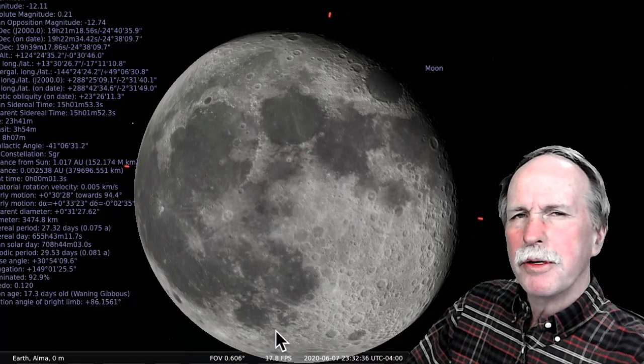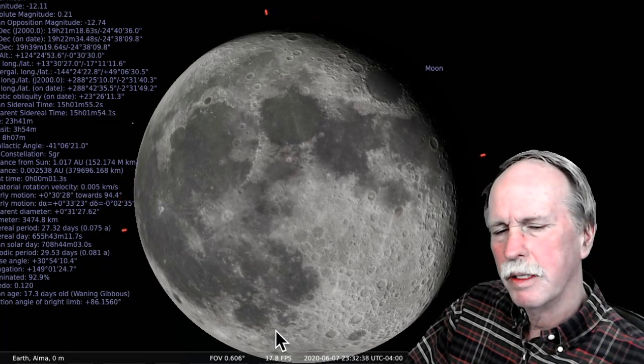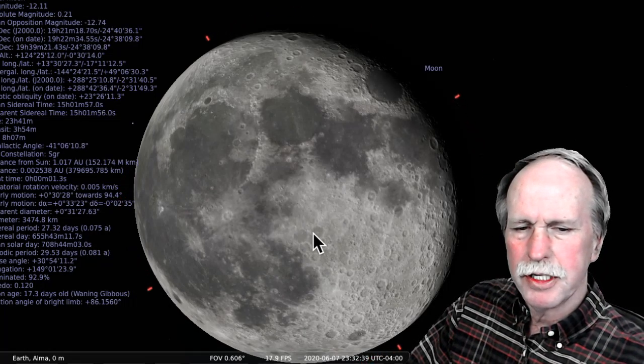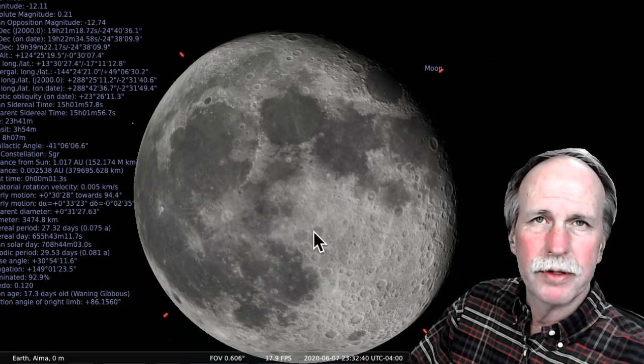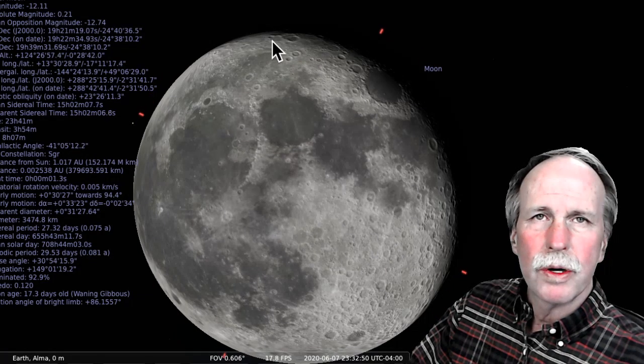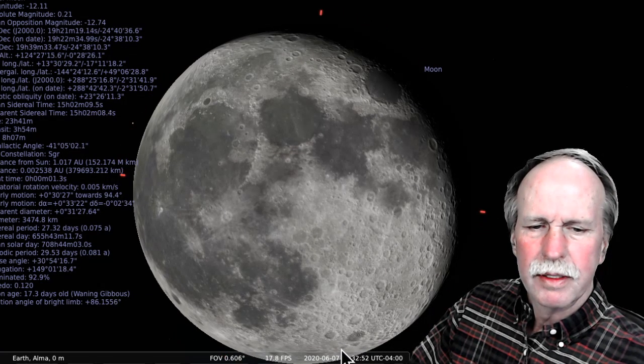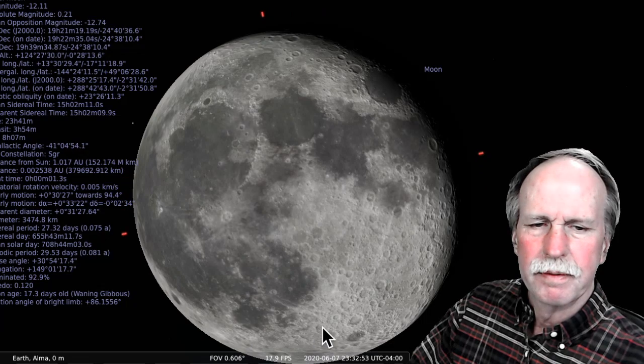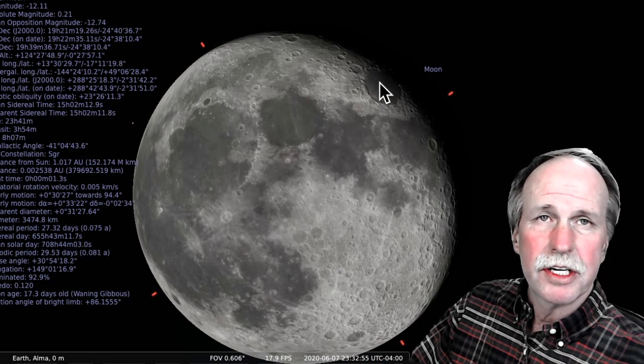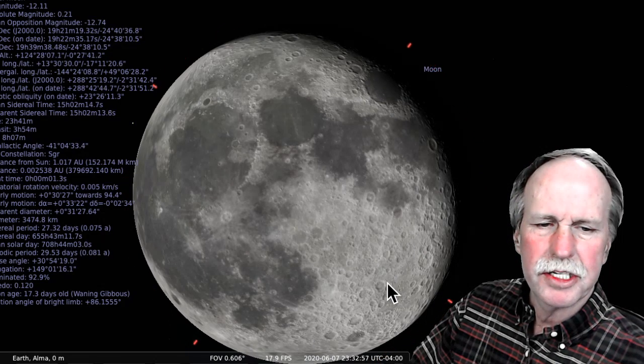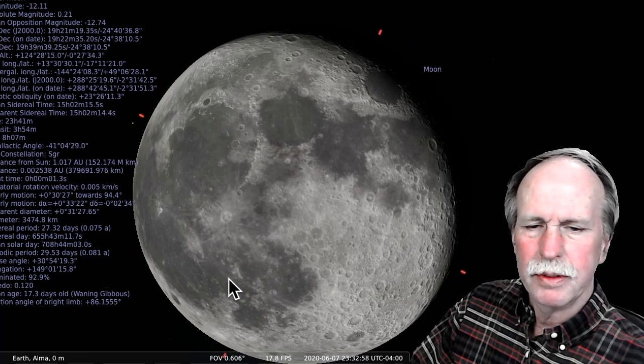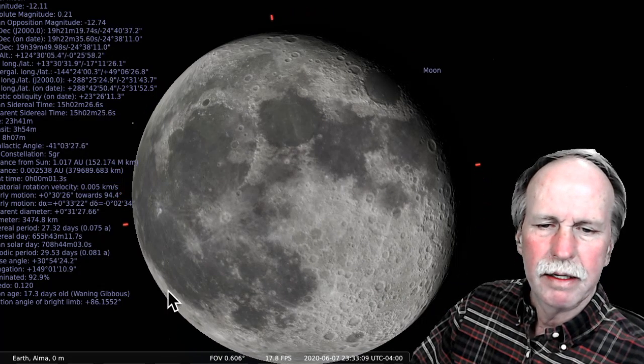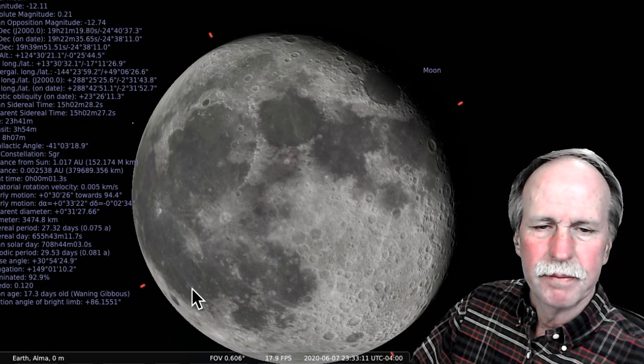Okay, so we've pulled up the moon in Stellarium and zoomed in a little bit so that we can see the features. Let's go over what we've learned so far. Here's the north of the moon. This is the south. Over towards the Sea of Crisis, we have the east side of the moon. And by the basin of Grimaldi, we have the western side of the moon.